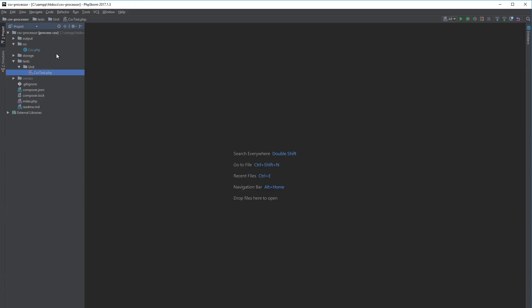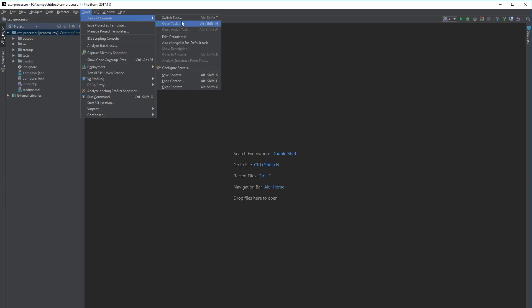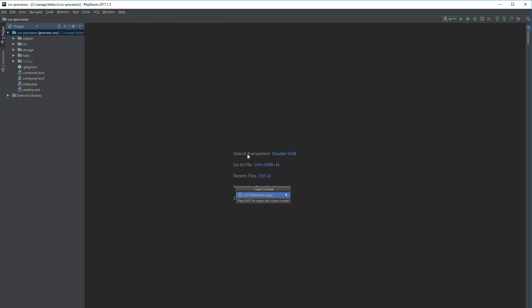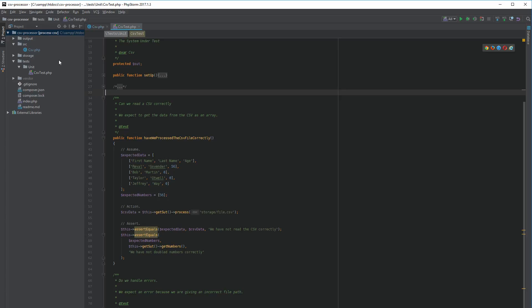I'm going to close all this down and start working on another imaginary task. Now that I'm finished with that other task, I'd like to get back into my previous one and get up and running quickly. I go back to Tools > Tasks and Context > Load Context, select 'csv', and there you go — it's opened the file tree for the folder directory and opened my two files.